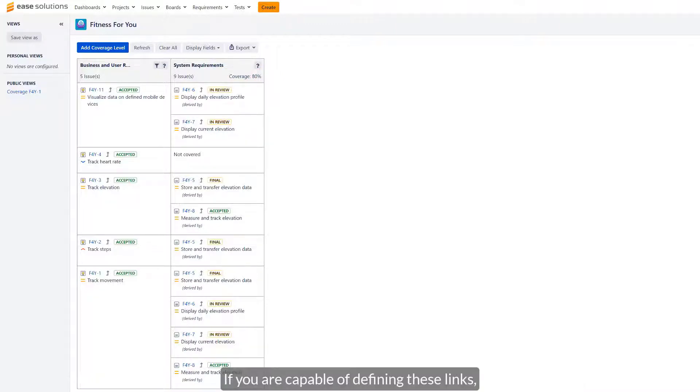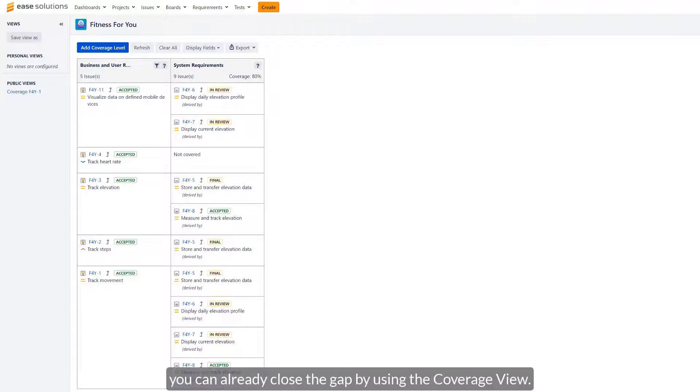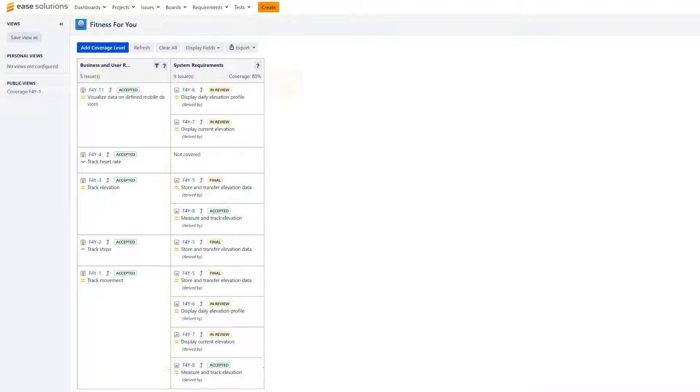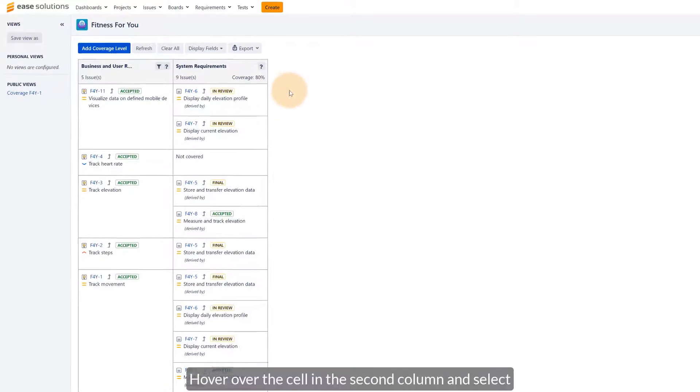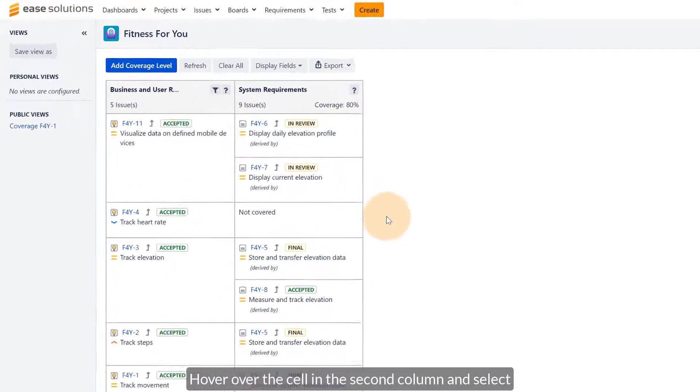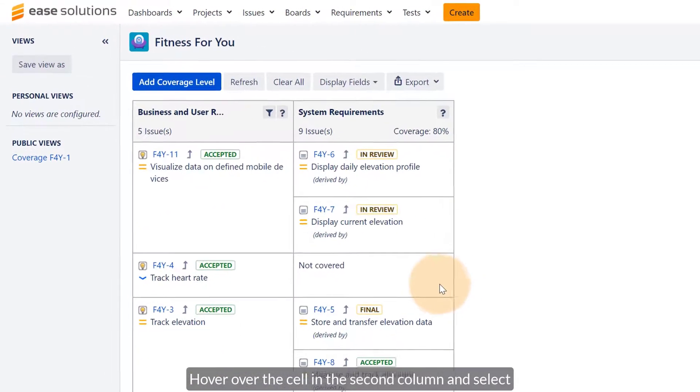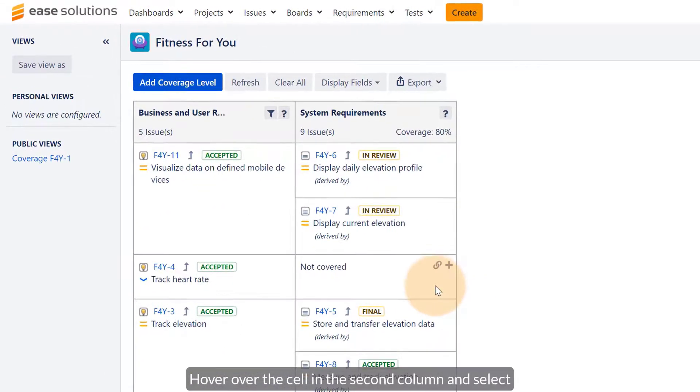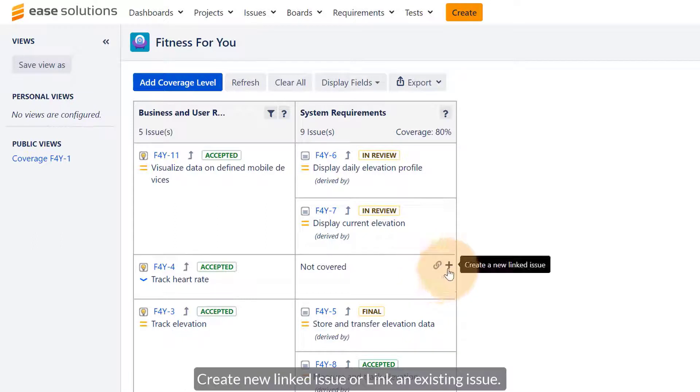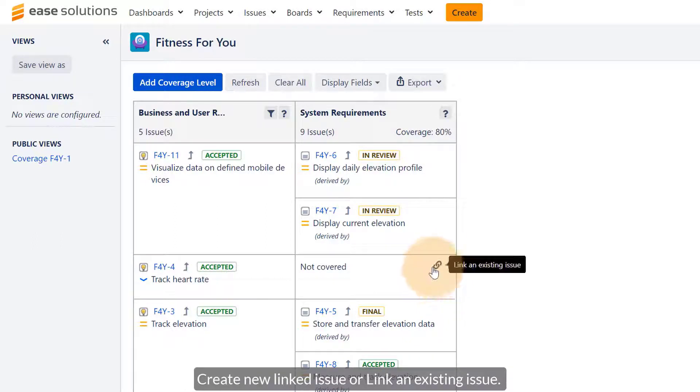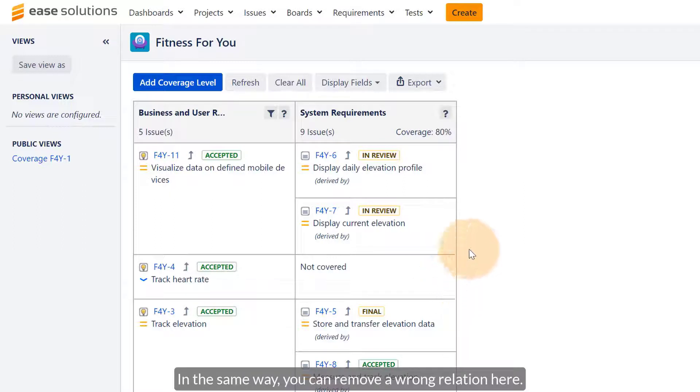If you are capable of defining these links, you can already close the gap by using the coverage view. Hover over the cell in the second column and select Create New Linked Issue or Link an Existing Issue. In the same way, you can remove a wrong relation here.